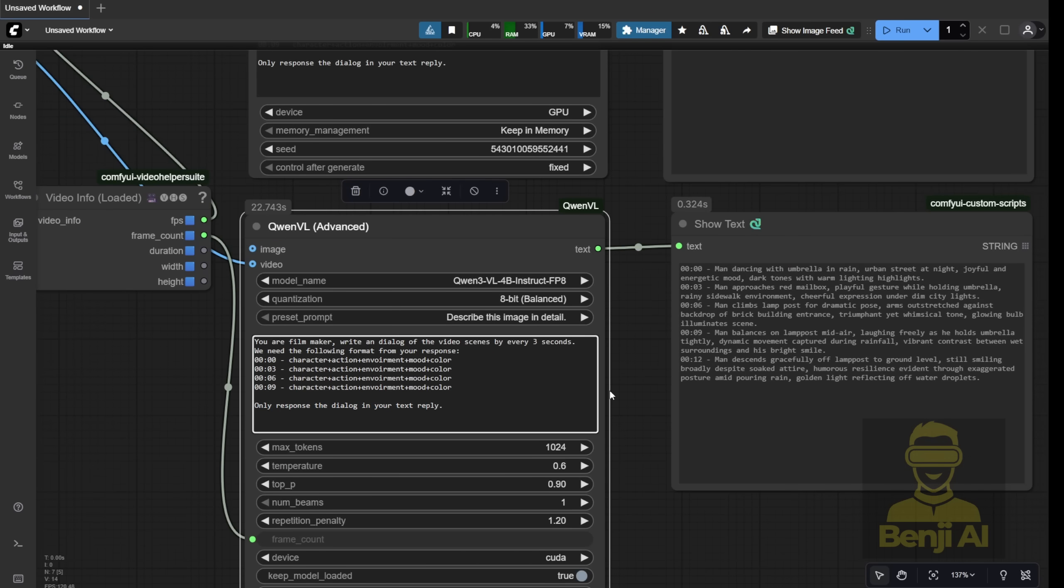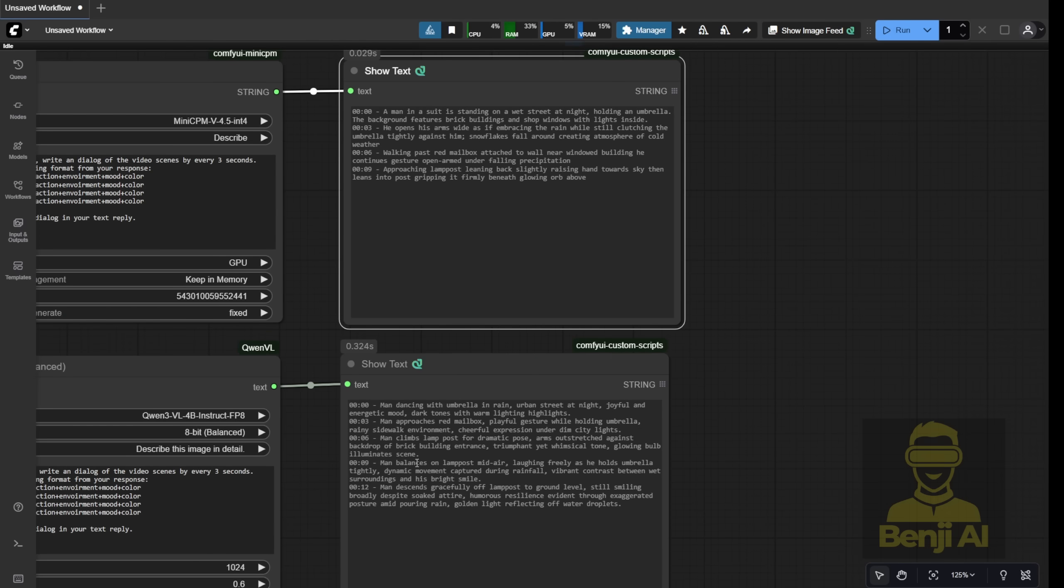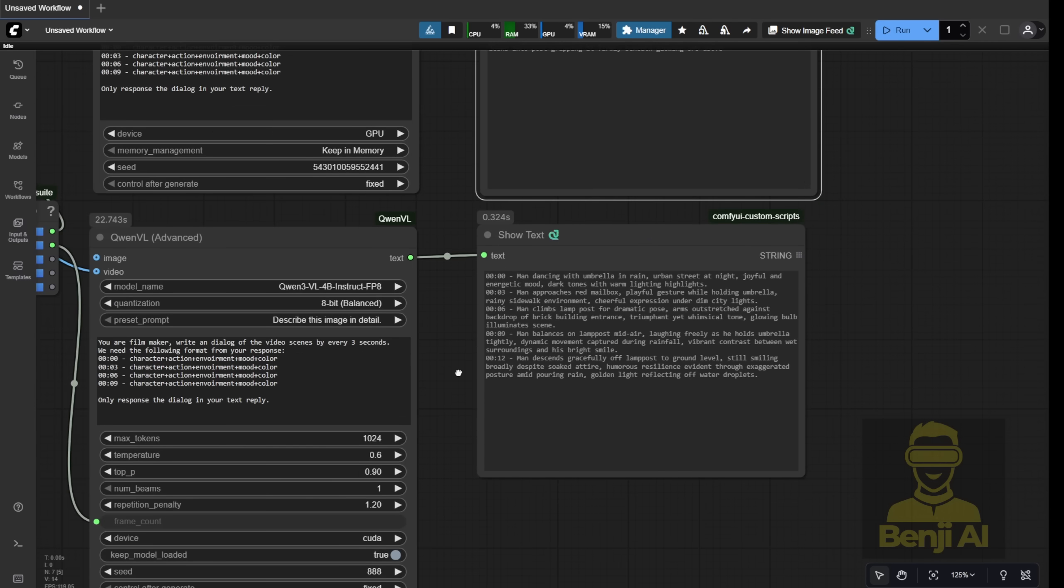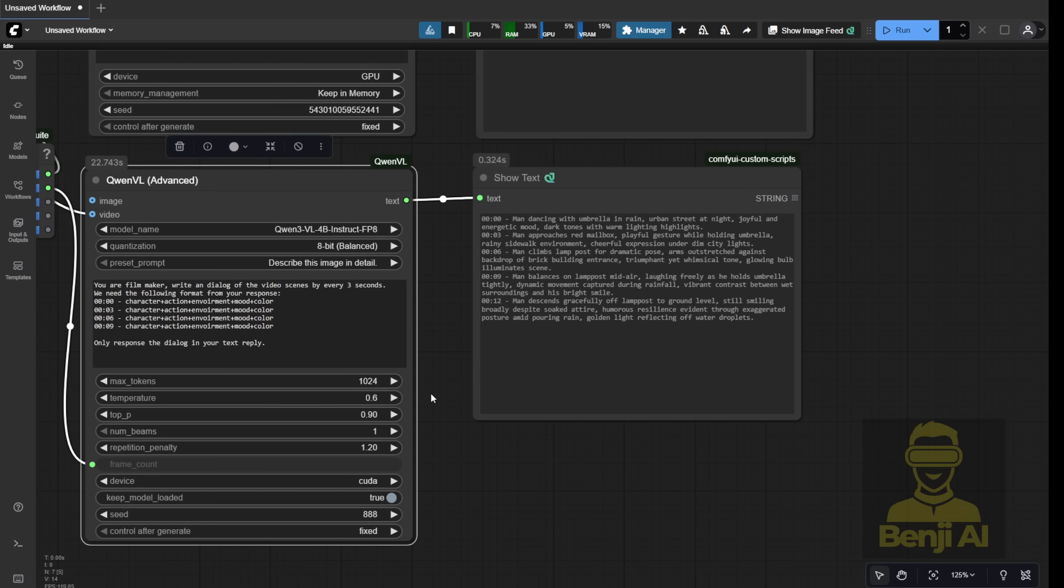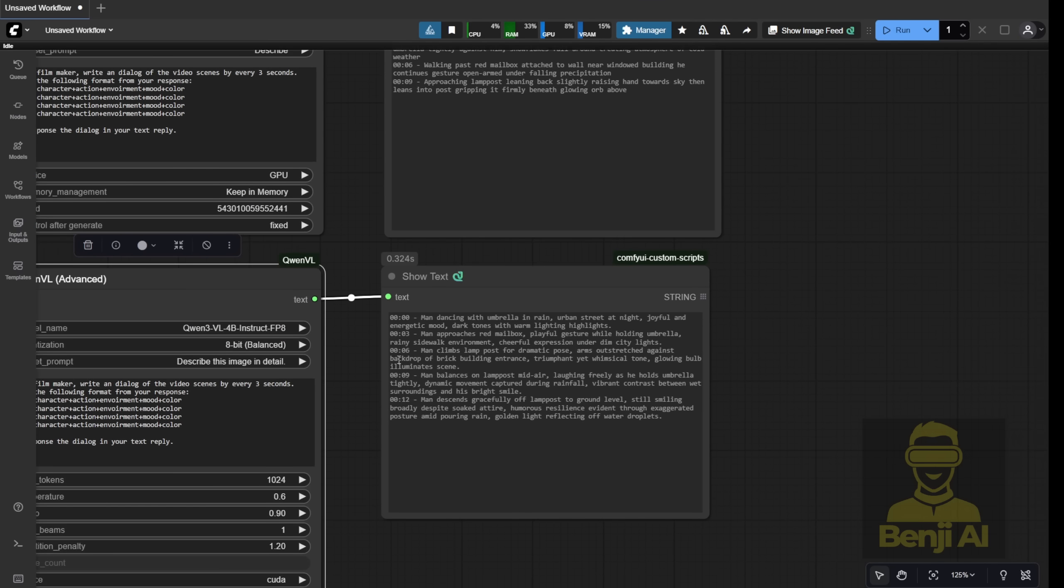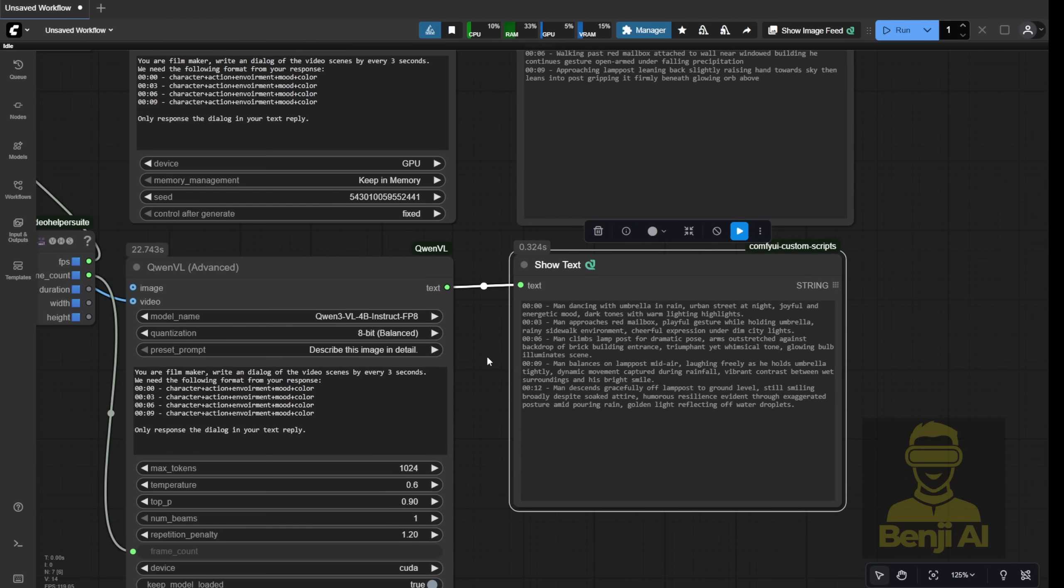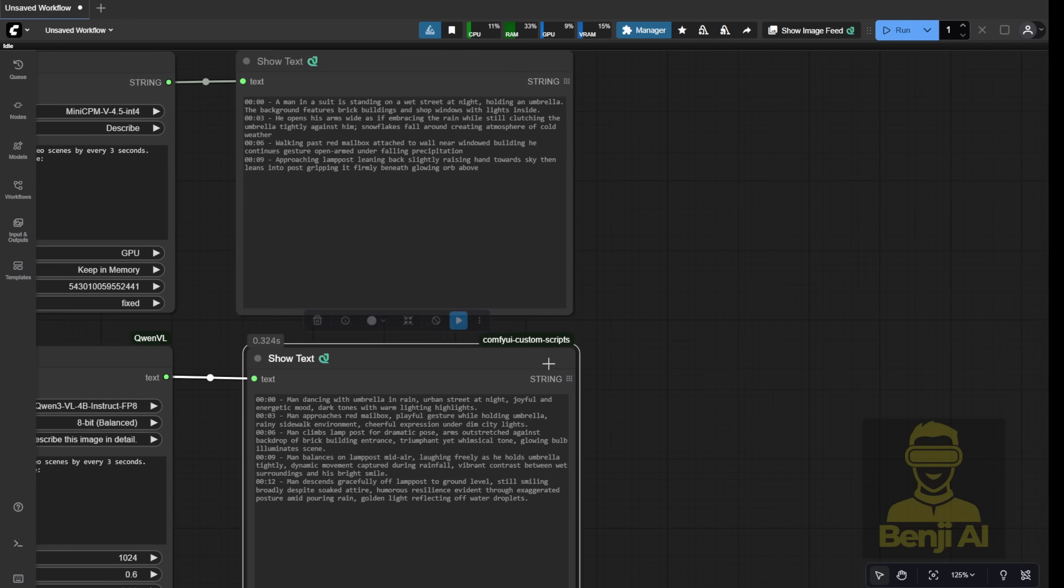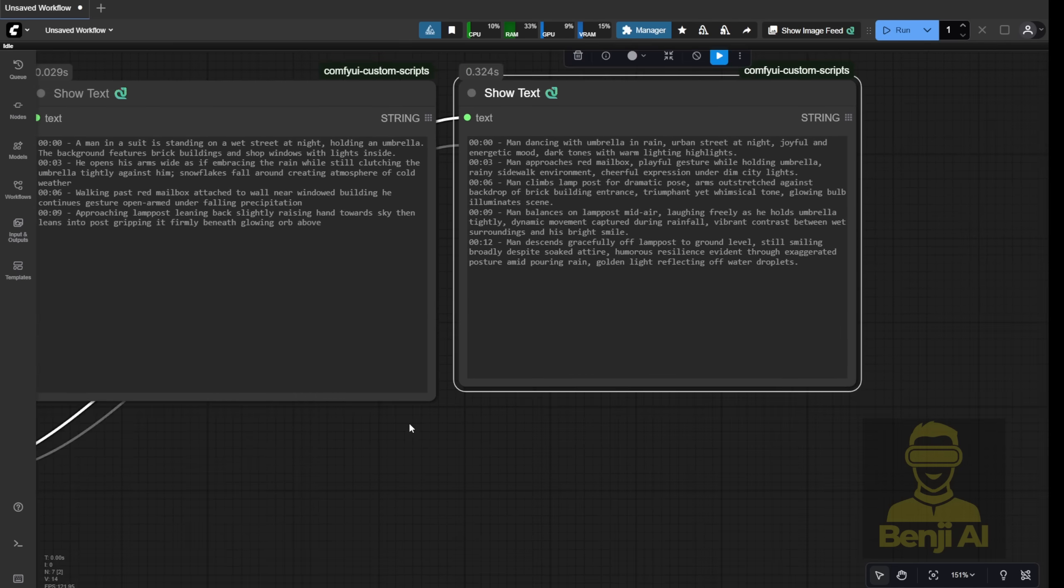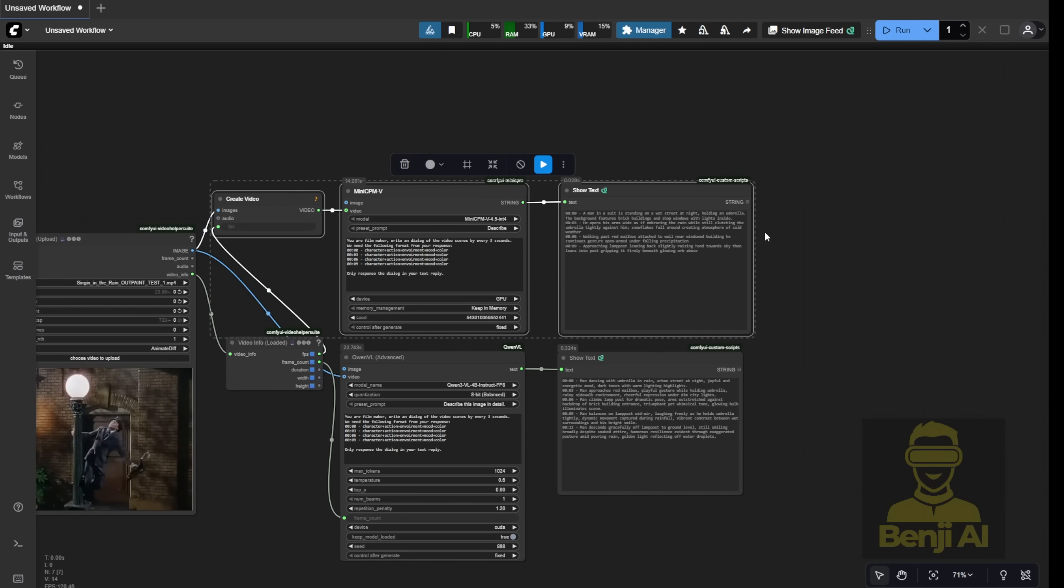I've got Quen3VL here, and above it we have MiniCPMV, which is another vision language model that was released recently and is also available to integrate with other diffusion models in ComfyUI. Here I use the exact same text prompt, instructing it to create a dialogue for the video events, generating dialogue every 3 seconds about what's happening during that duration. As you can see, Quen3VL seems to provide more information in the response text, covering the full 0 to 12 seconds here.